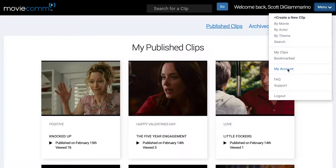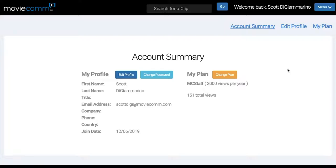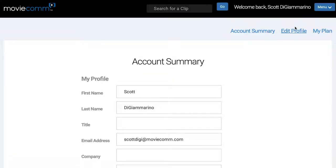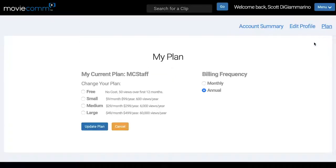We can go to My Account, where there's a lot of account information. You can change your plan, change your password, or edit your profile at any point in time. This also shows you how many views you have toward your view limit. You can edit your profile, look at your plan, change your billing, or switch your plan from small, medium, or large.